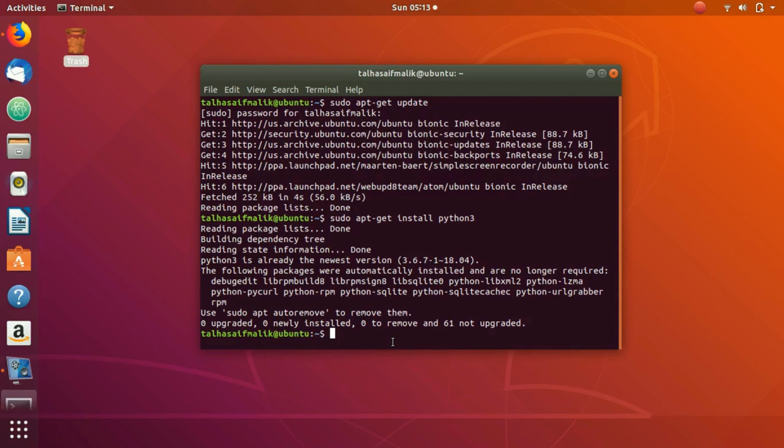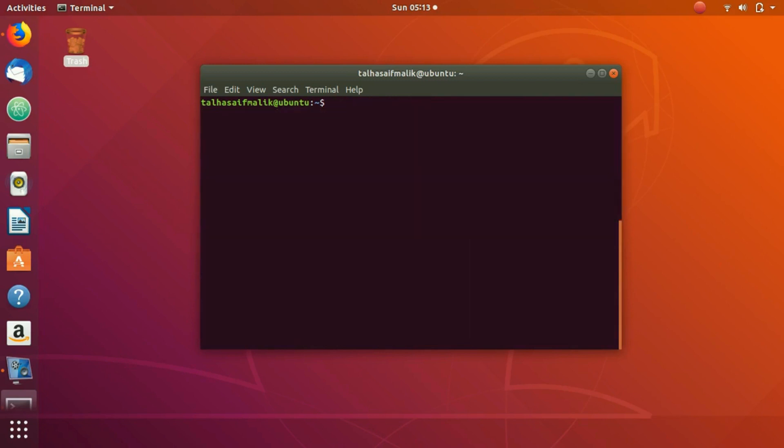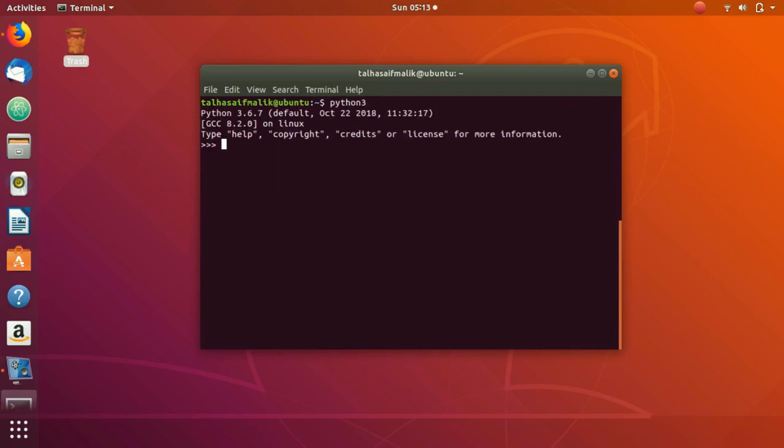So once you have done that, there are basically two ways to run Python scripts. The number one way is actually using the terminal. You write Python 3 and it will make this terminal your Python editor.